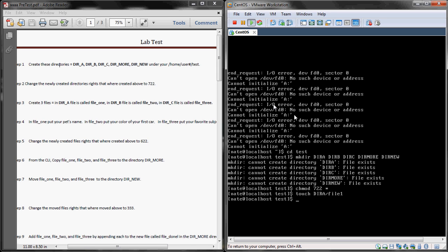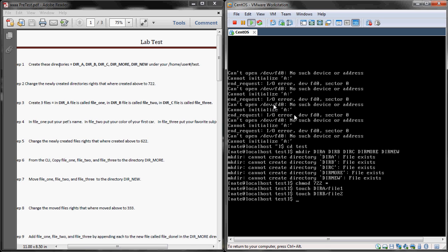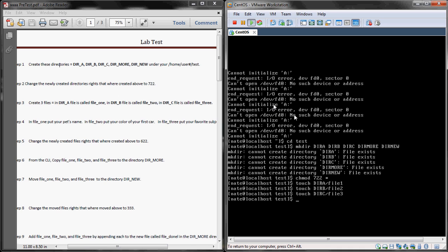What I'm doing here with these touch commands is touch is creating a file under a directory. So if you touch DIR A slash file 1, that is creating a file 1 under DIR A. For step three, as you can see on the lab test, it tells us that we need to create those.